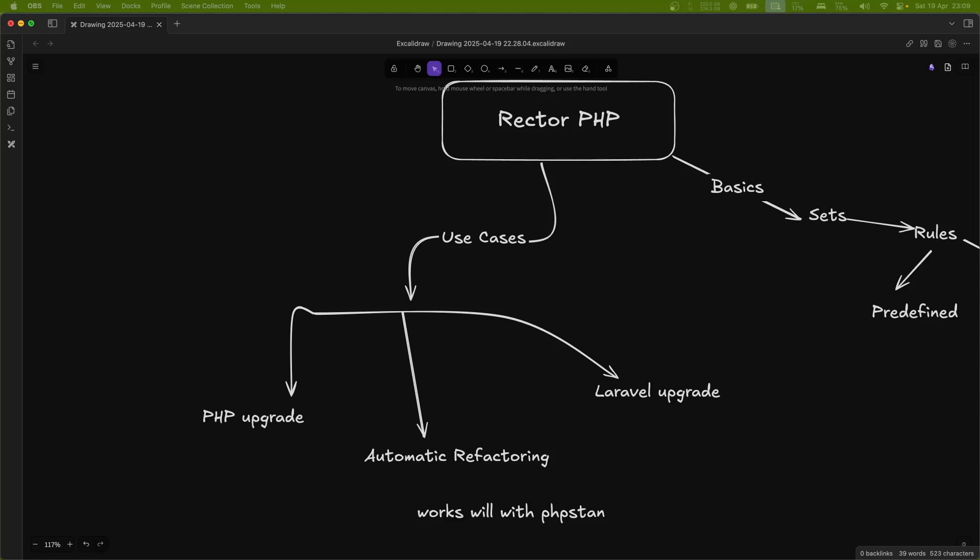Upgrading PHP or Laravel version is quite boring and repetitive, and it gets difficult and time consuming. What if there's a tool that makes this process a lot easier and automates a lot of boring stuff? Let's meet Rector PHP.